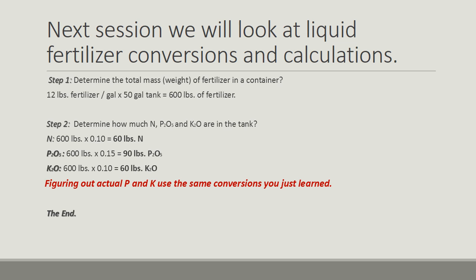In figuring out the actual P and K, we simply use the conversion factors that we learned earlier. So this is the end of this session. I hope you all got something out of it. Please join me again for session two. And remember, practice these basics because if you don't read the question or the label carefully, you can make a serious mistake. Thank you.